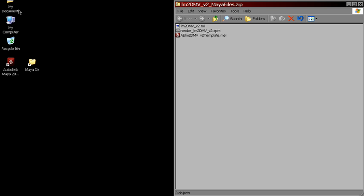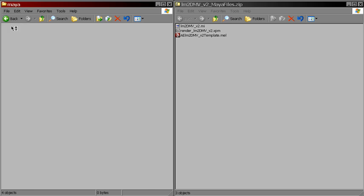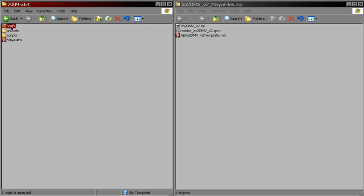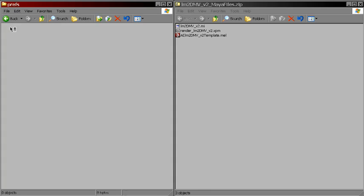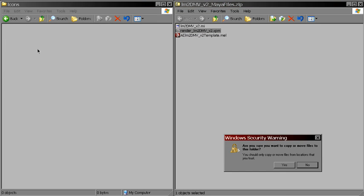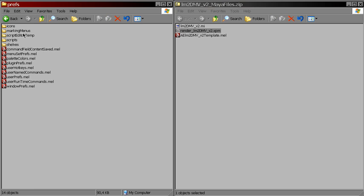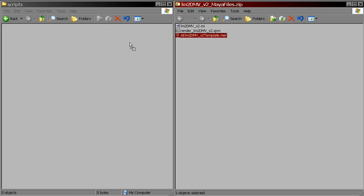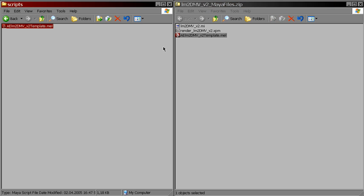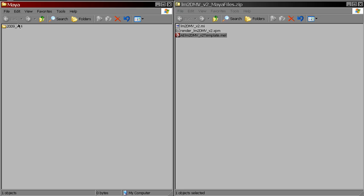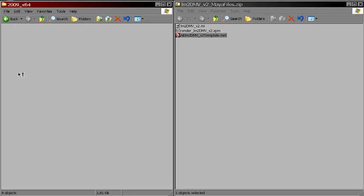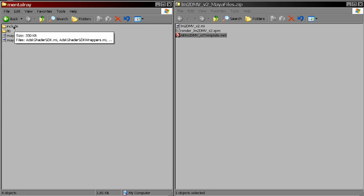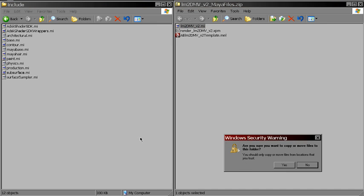First, go to the Maya preference directory. By default it's located in my Documents Maya. And in the icons folder, put the xpm file. Then in the scripts folder, put the mel file. Now go to the Maya installation directory, mental ray folder, include, and put the mi file there.